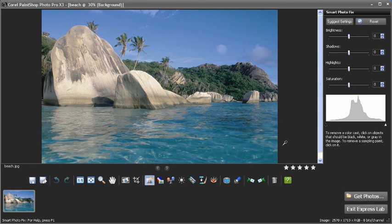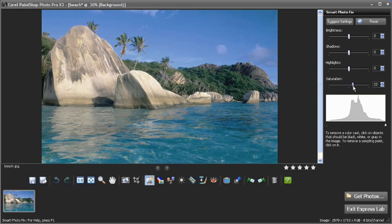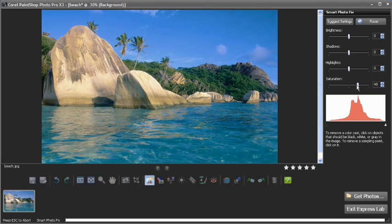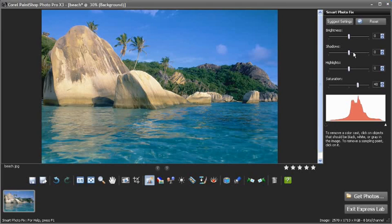This image of a beach is not bad but the Smart Photo Fix can make it even better. Here I can increase the saturation to make the colors really pop out and I'll adjust the shadow slider as well to make the shadows richer.